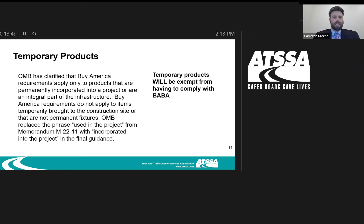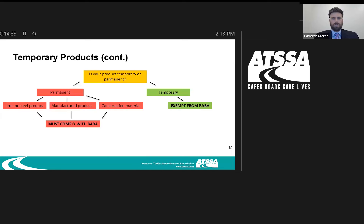On temporary products — a big topic for many members. Temporary products will be exempt from having to comply with Buy America. That's always been the case. Back in the memorandum from 2022, they stated that temporary products are exempt. In the guidance that came out earlier this year, they did not mention temporary products. We made sure to get clarification, and they confirmed we should use the phrase from the 2022 memorandum — temporary products will be exempt from having to comply with Buy America.